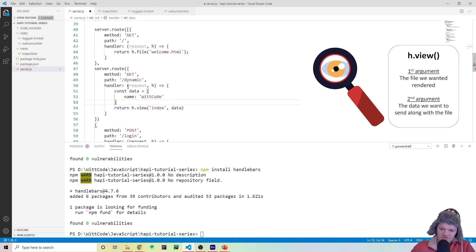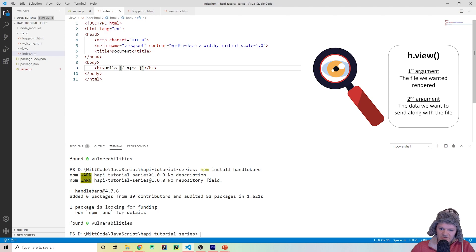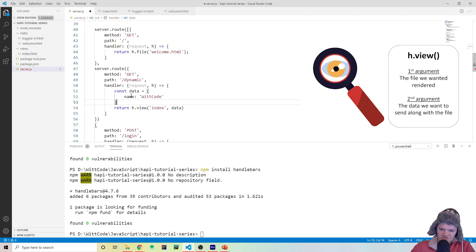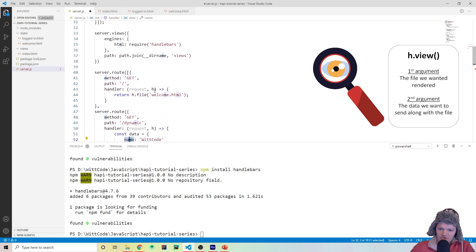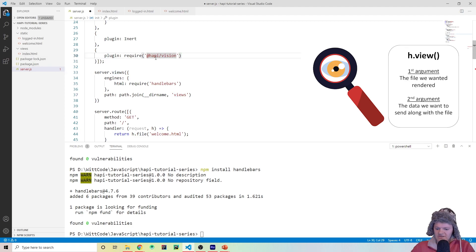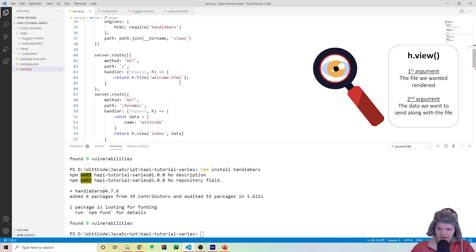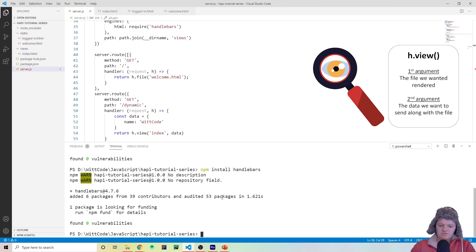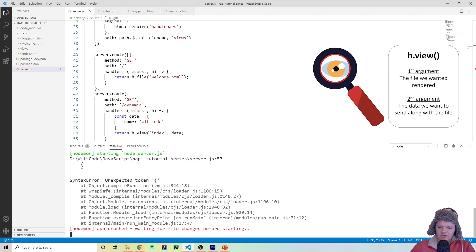What basically happens is when we go to /dynamic, this data will be sent along with the webpage and it'll get rendered based off the key name. The reason it can find index.html is because with our server views configuration we made it so that by default all dynamically rendered pages should be in the views folder. So when we do h.view it'll look in there and find index.html. Let's save this and run nodemon on our server.js to see what we get.